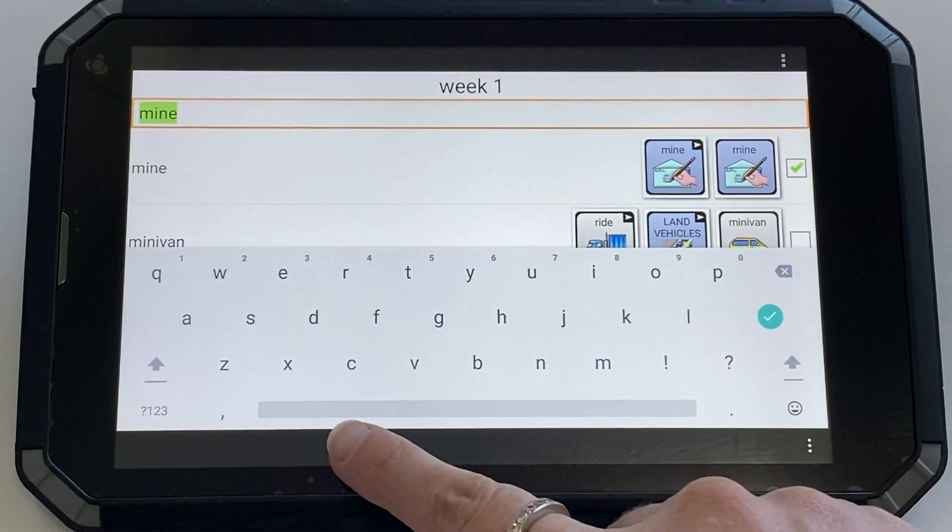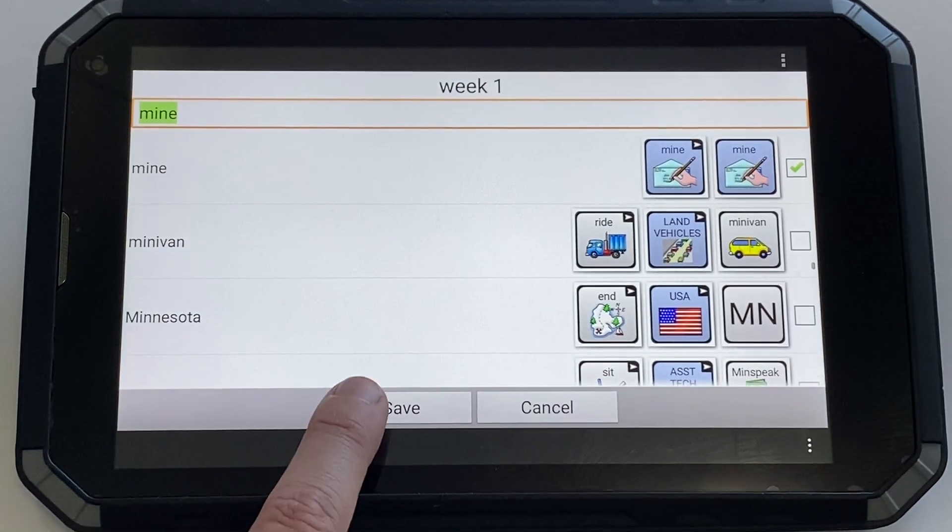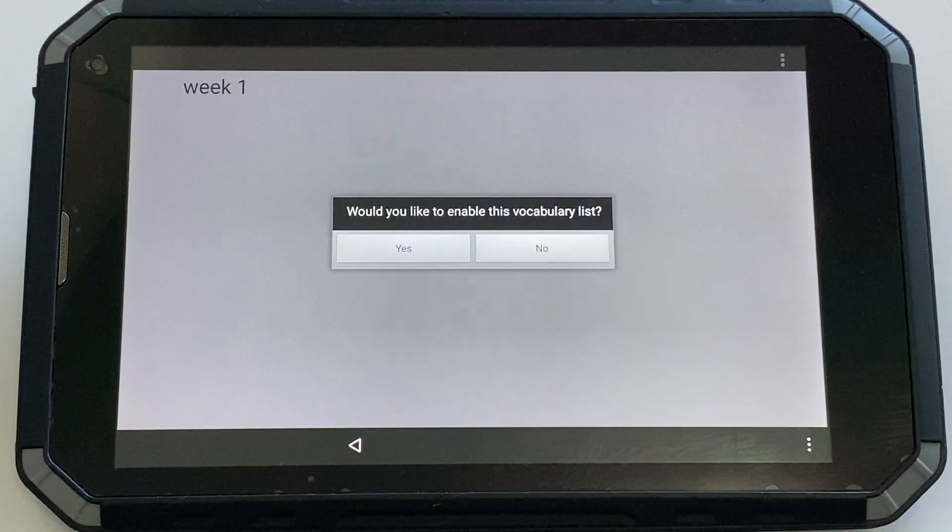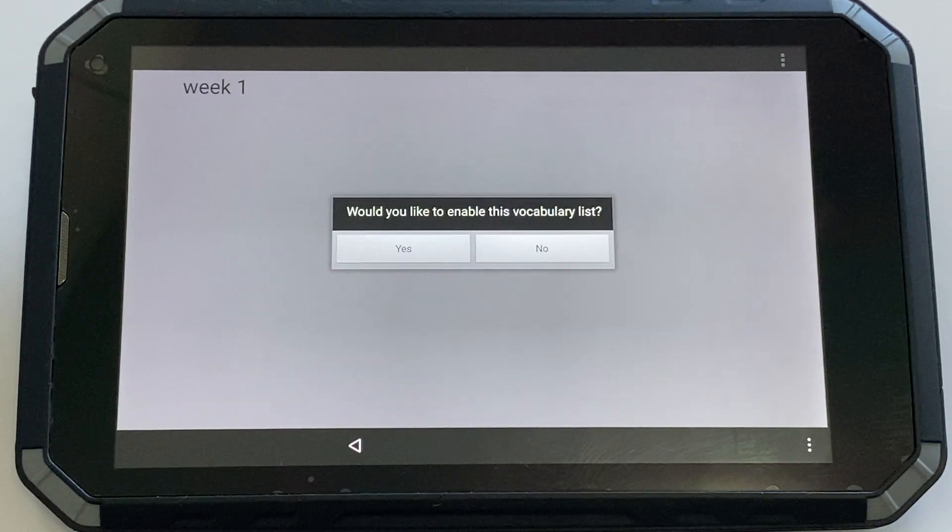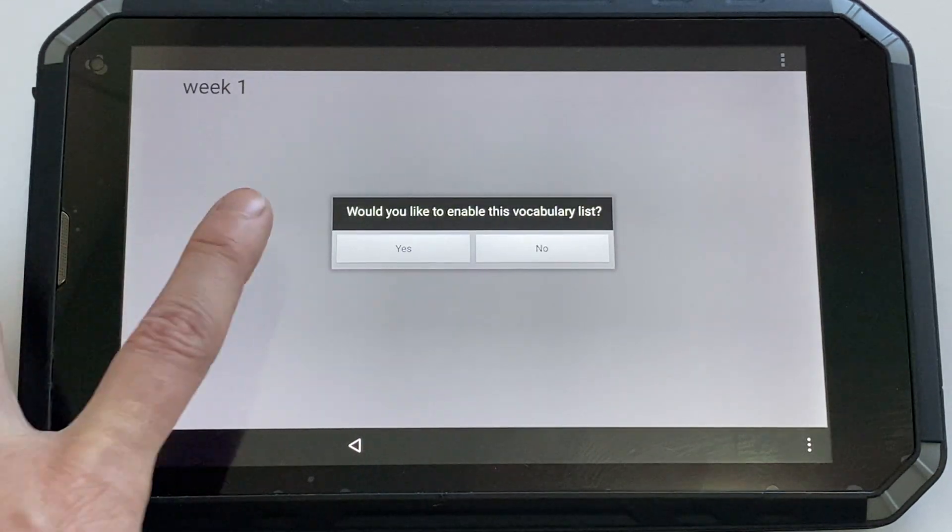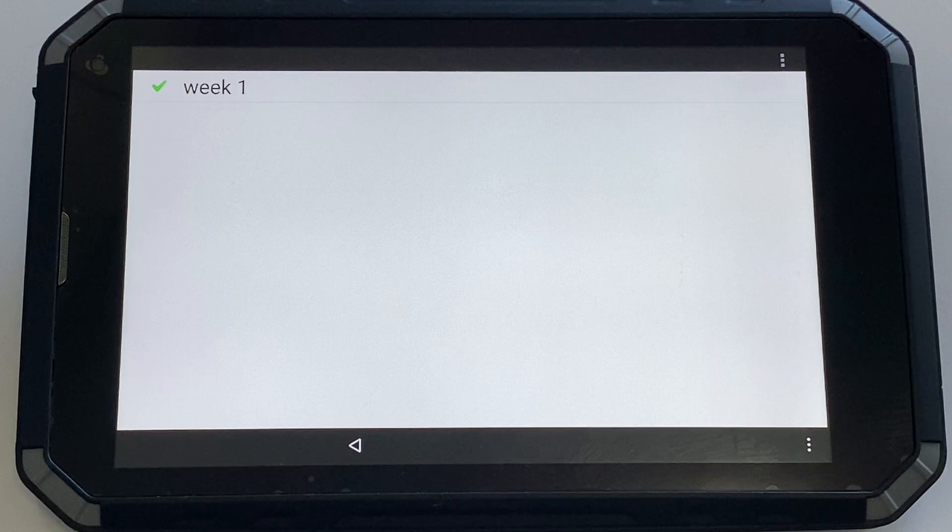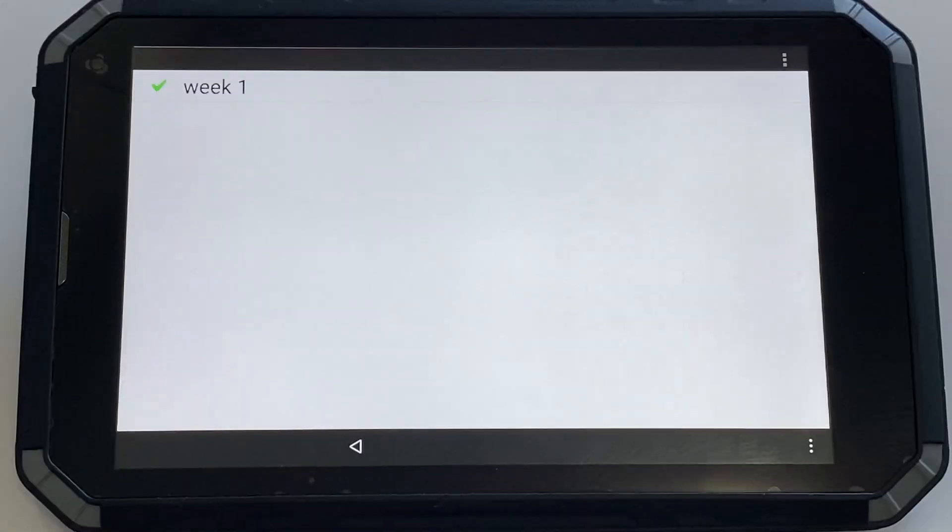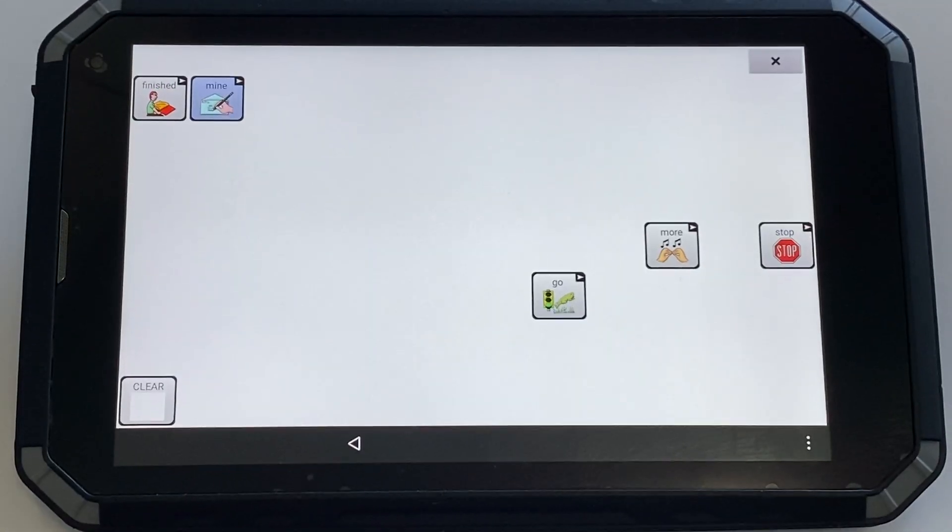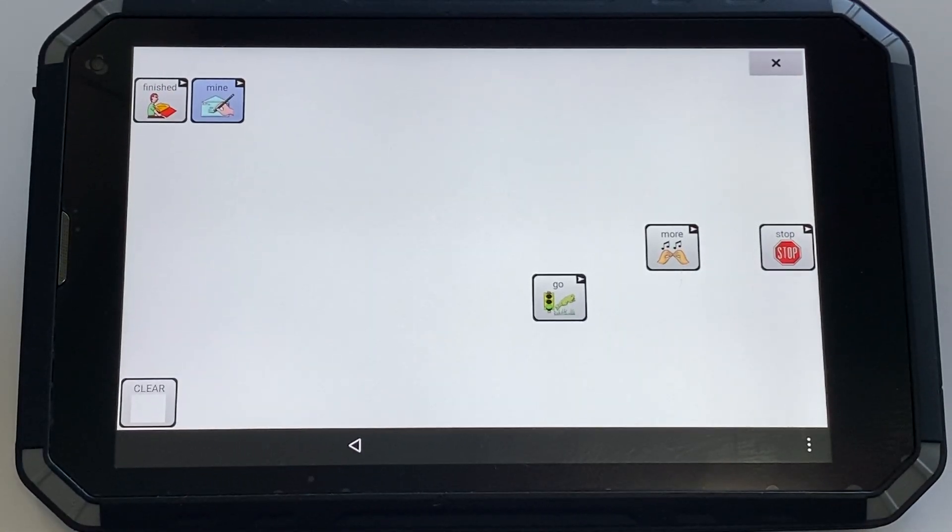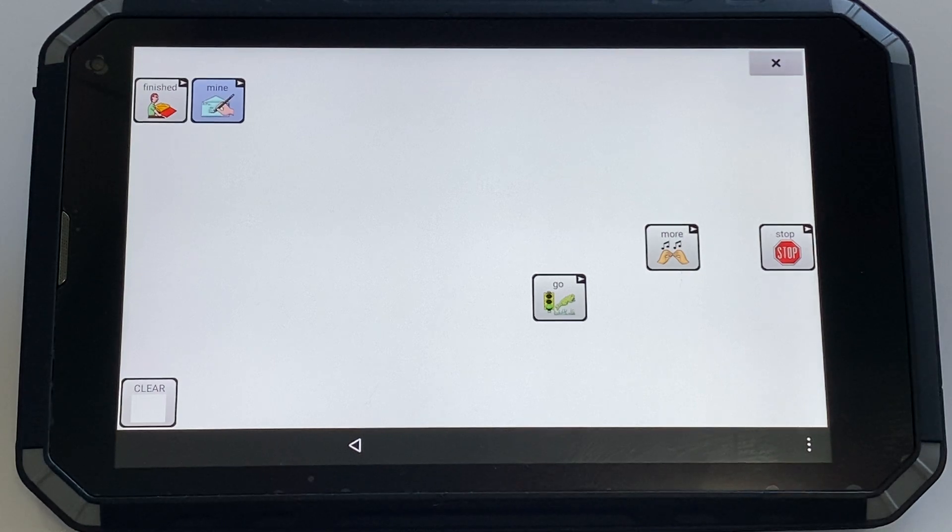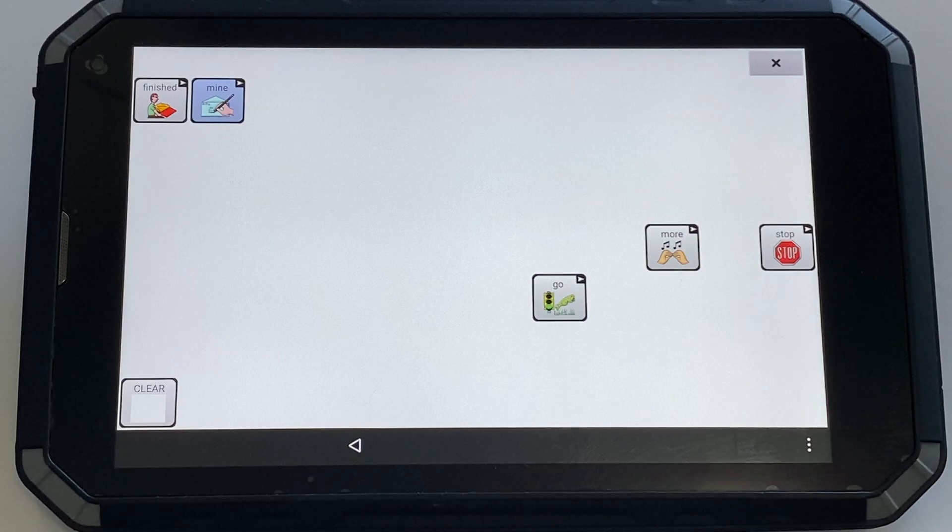Once you're finished, you can hit save. You'll then be prompted, would you like to enable this vocabulary list? You can select yes. You'll see a green tick. Head back. Now, you'll see that list has been enabled and only those target words are available to select.